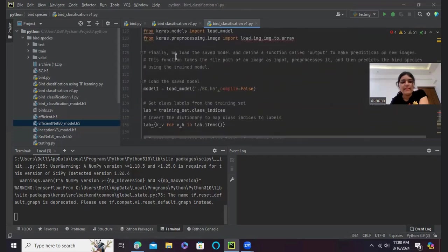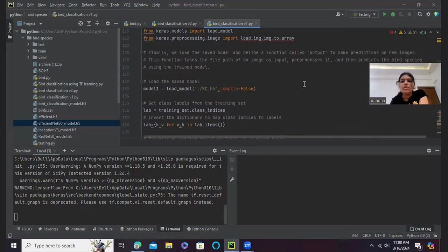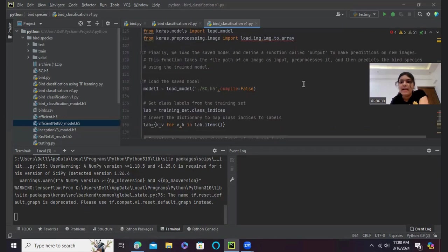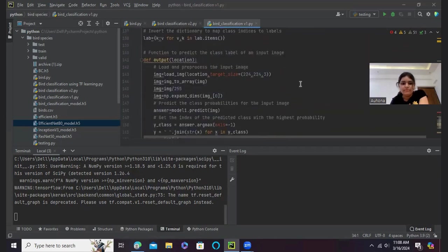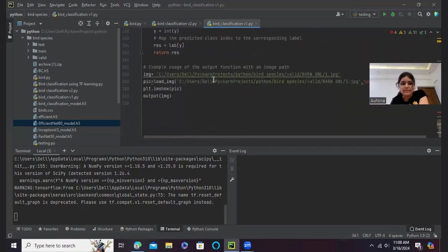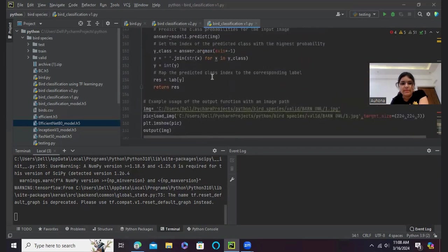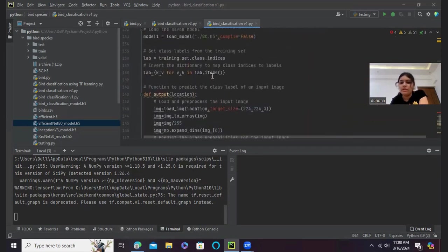And then finally I have loaded the saved model and defined a function called output to make predictions on new images. This function takes the file path of an image as input, preprocesses it, and then predicts the bird species using the trained model. As you can see here. So now that I have explained version 1 to you, I will be moving on to version 2, where also I have used Keras.